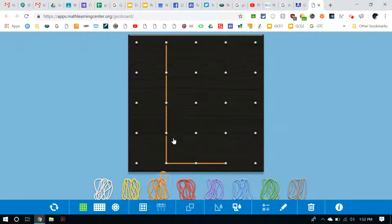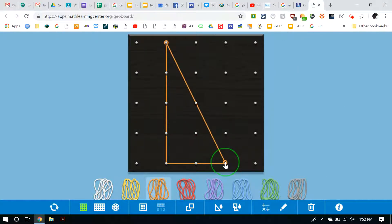And I'm going to connect my triangle down, and there is my triangle with one length of four and one length of two.